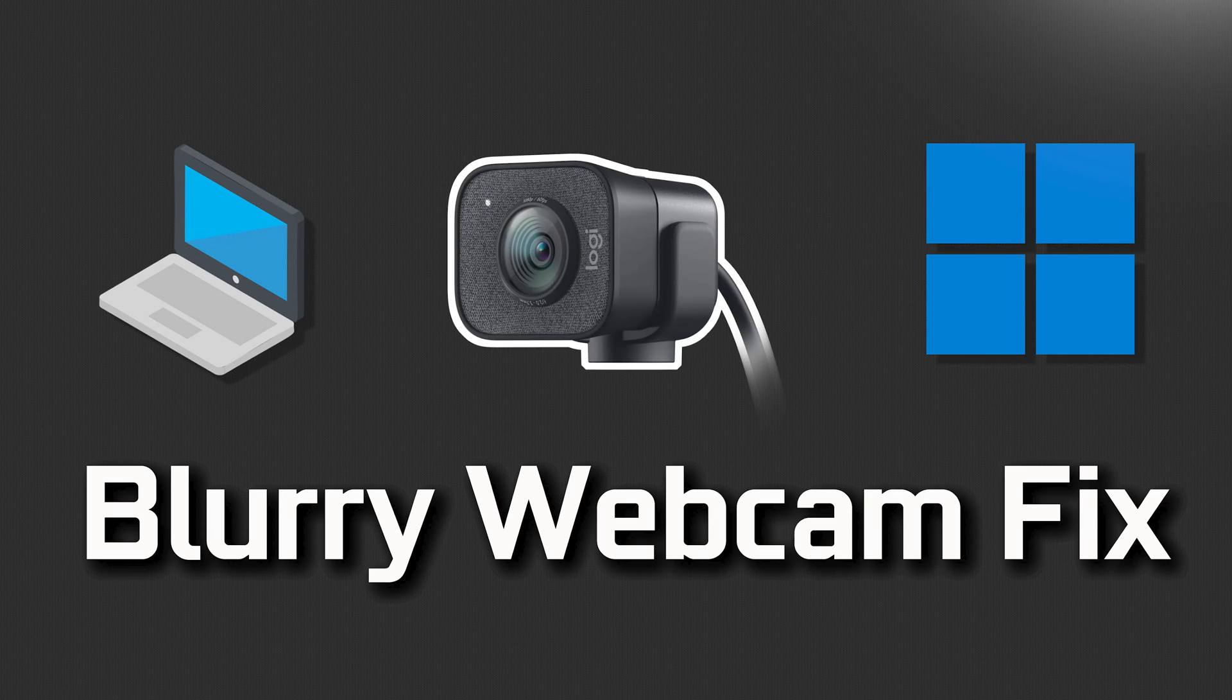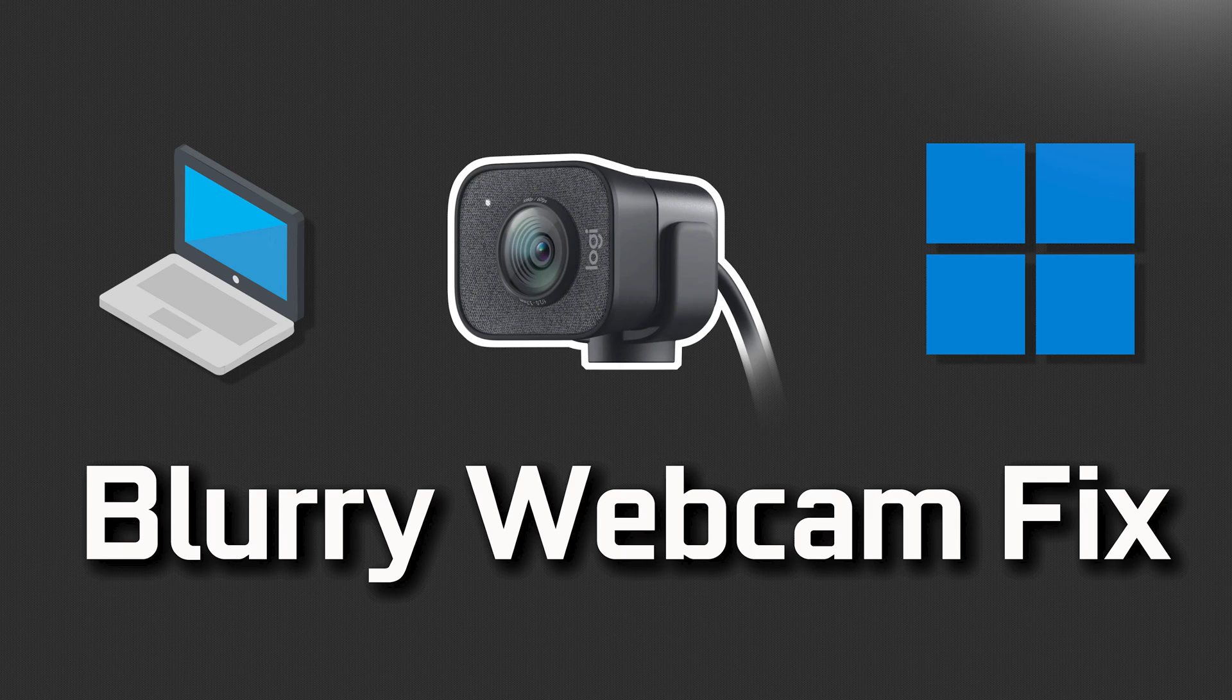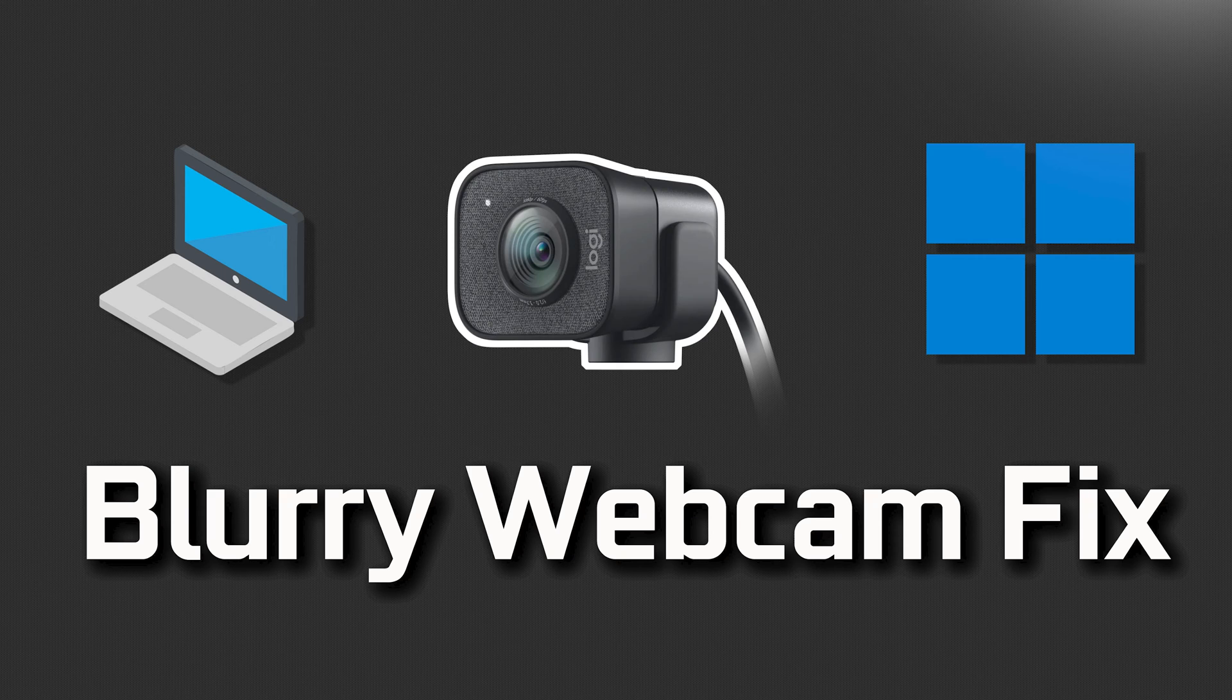Blurry camera image on Windows 11 and Windows 10 can be caused by various factors, and addressing the issue may involve checking both hardware and software aspects. Some of the potential reasons why your camera might appear blurry are autofocus issues, camera app settings, and driver issues. Outdated or corrupted camera drivers can affect image quality, so follow these procedures to address the issue.